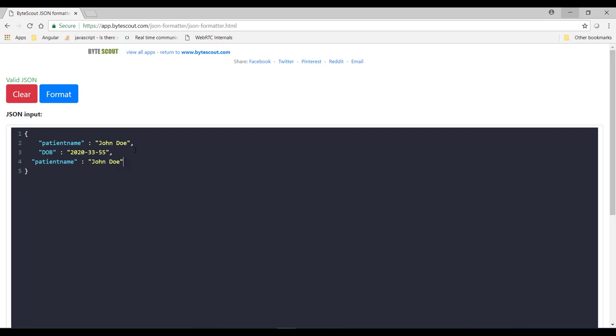Okay now in the previous module video we have learned and created one disease history JSON file. So now in that JSON file I have committed some mistakes. Now let's once again study that JSON file and see what kind of mistakes I did in that JSON file and how this online JSON validator tool helps us to get rid of those common errors and mistakes.